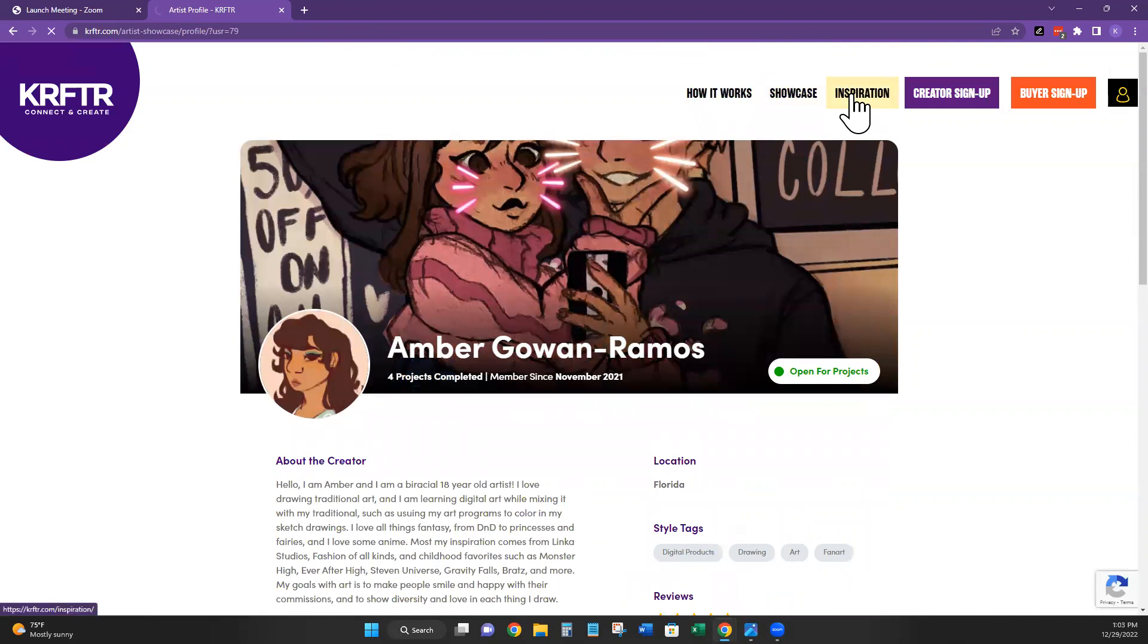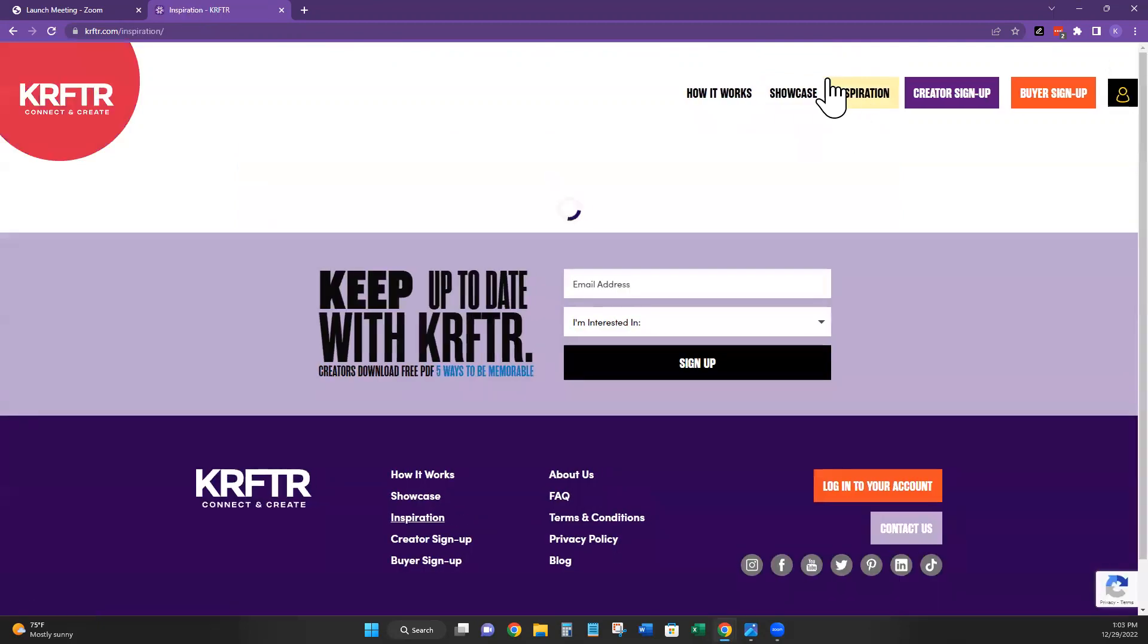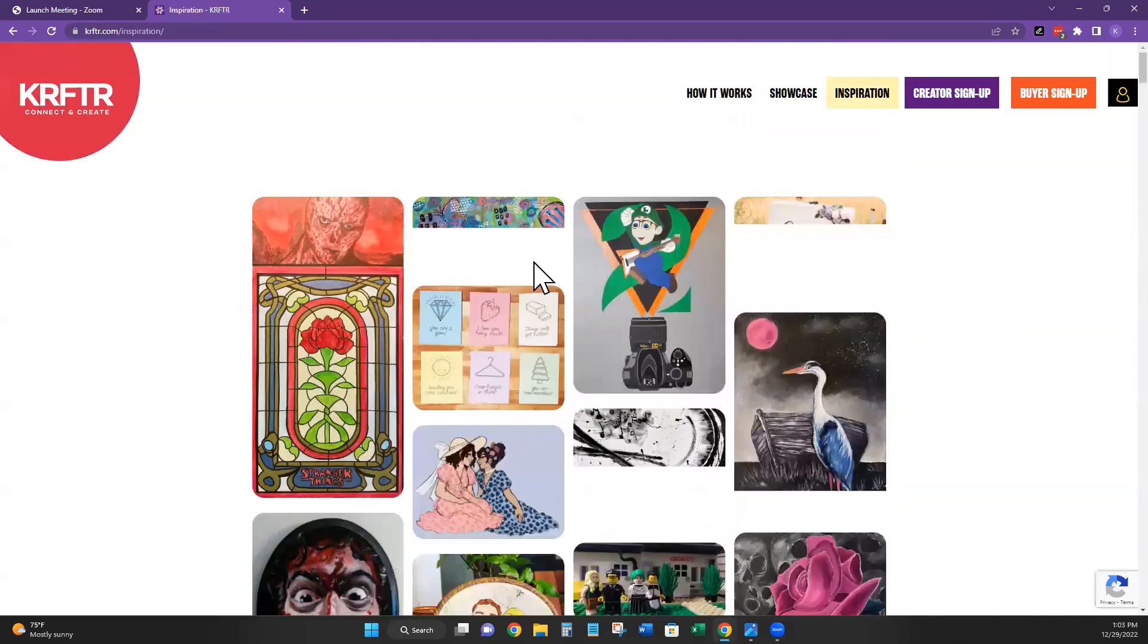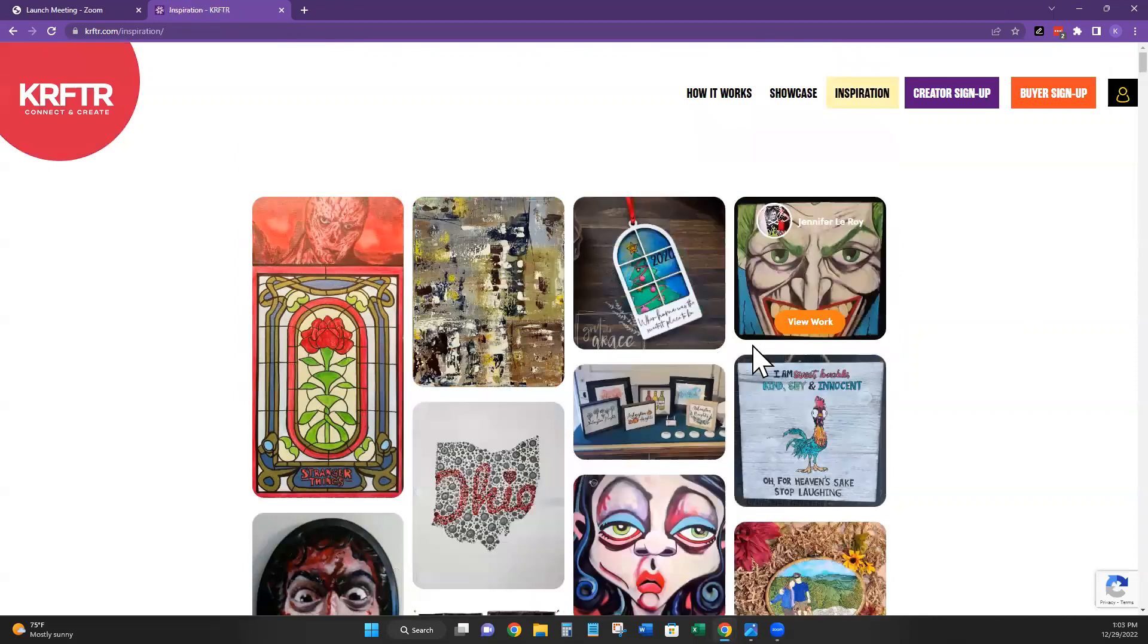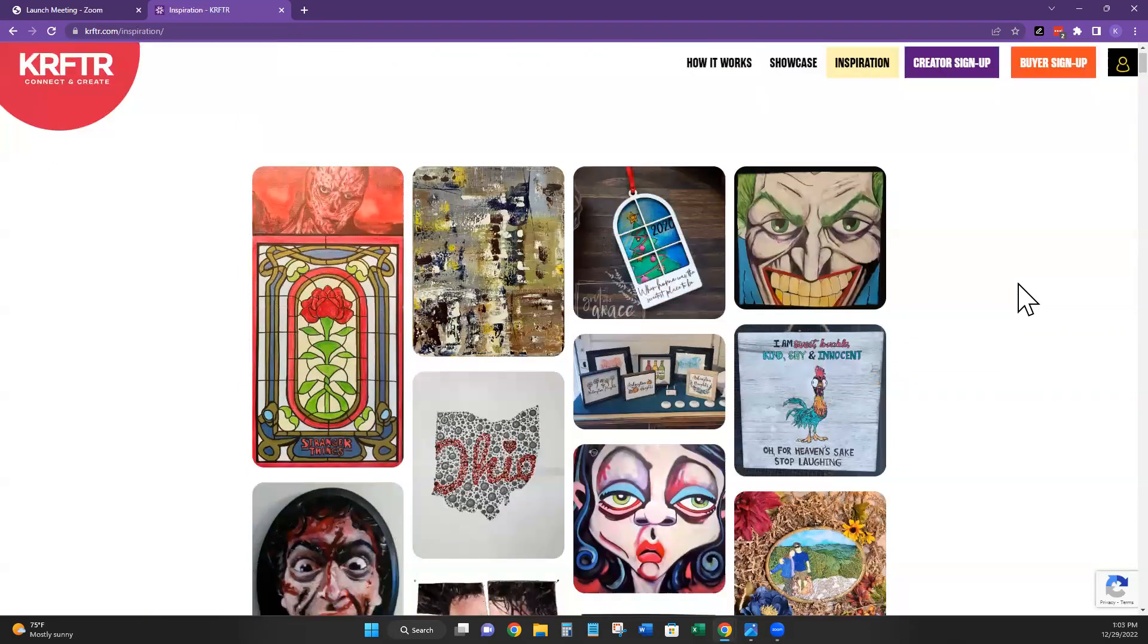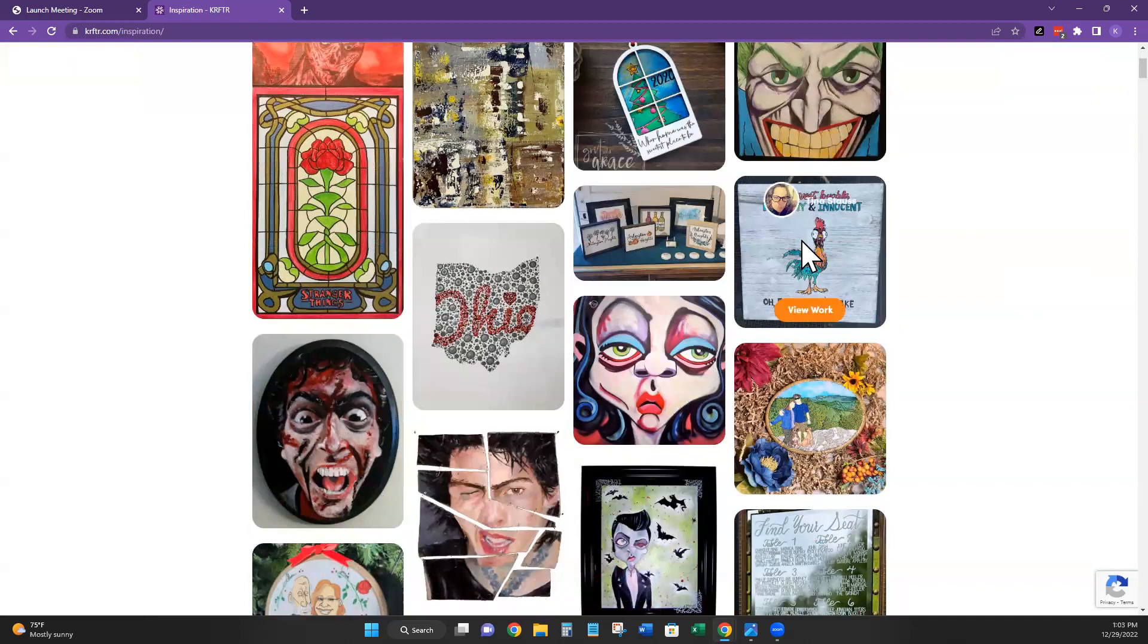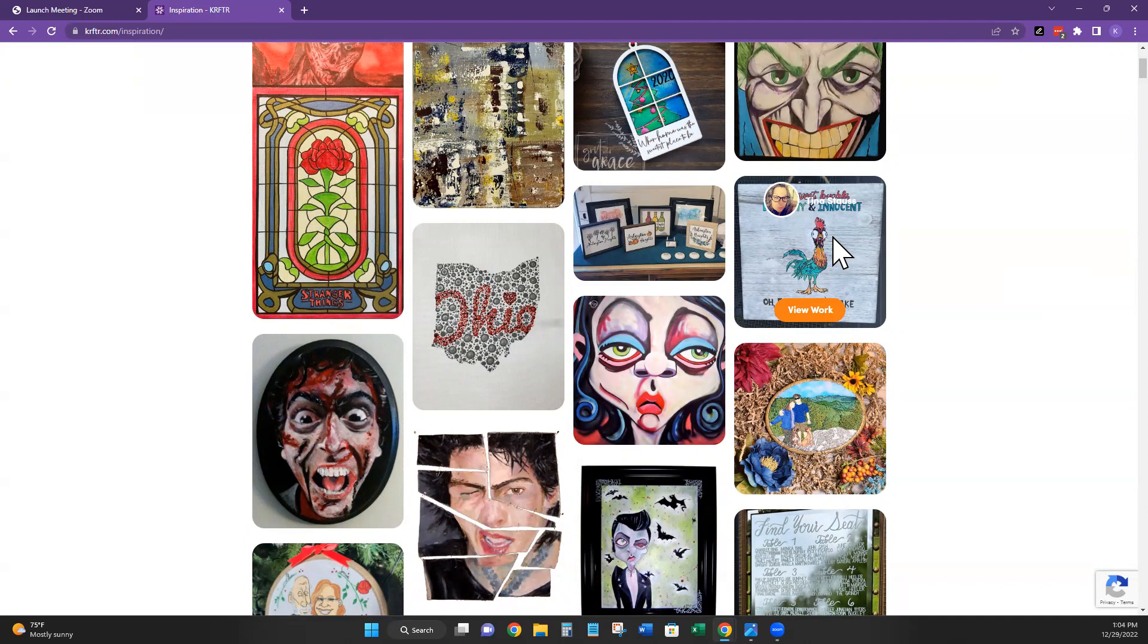You also have an inspiration page if you click on that in the top, and that will show examples of things people have already made through the site. And if you're interested, you simply hover over what the picture is or the painting or whatever it is. It tells you who the artist is and you can view their profile from there as well.